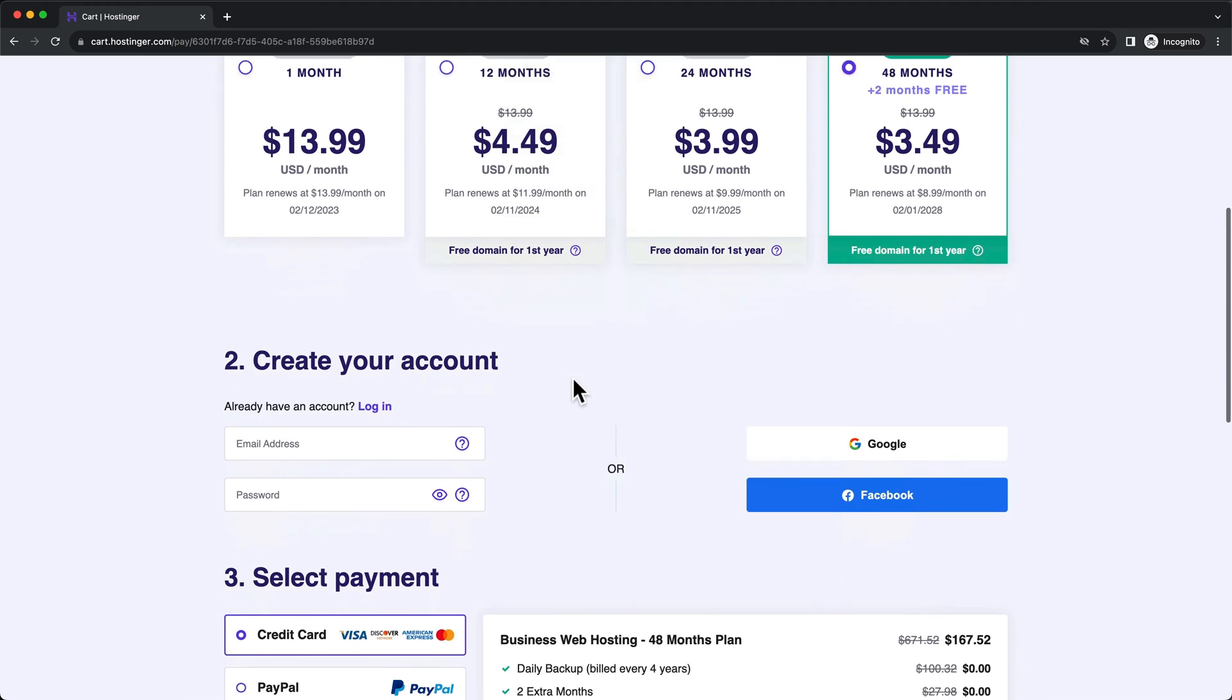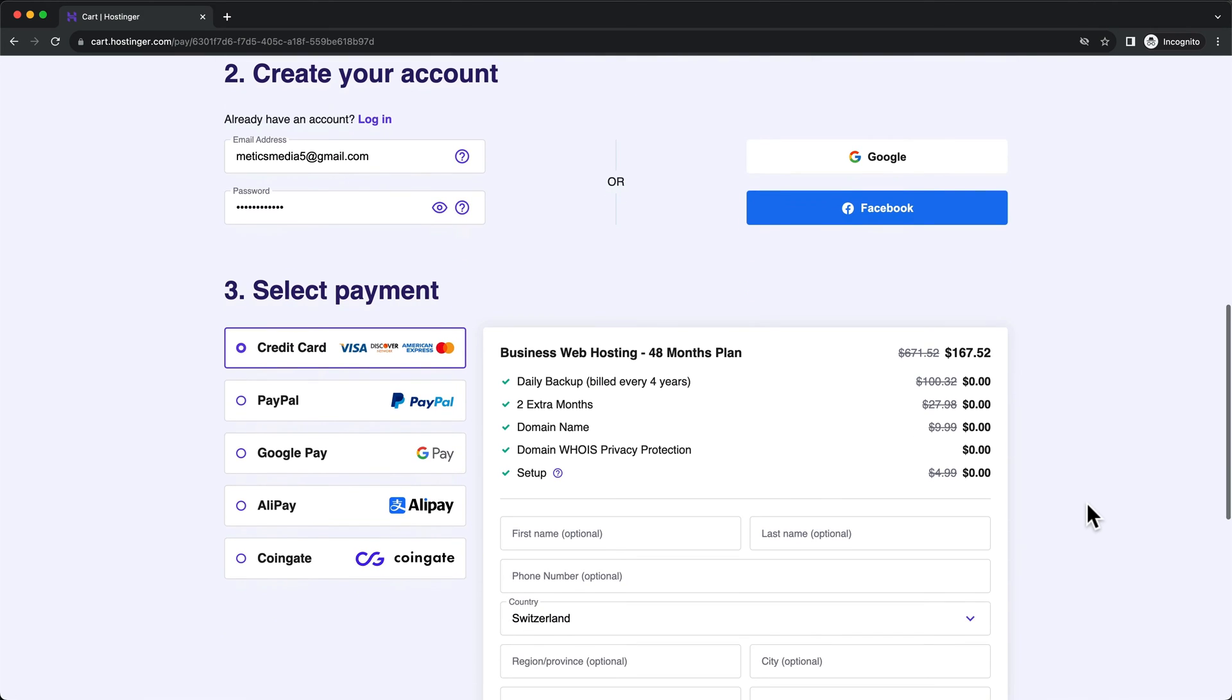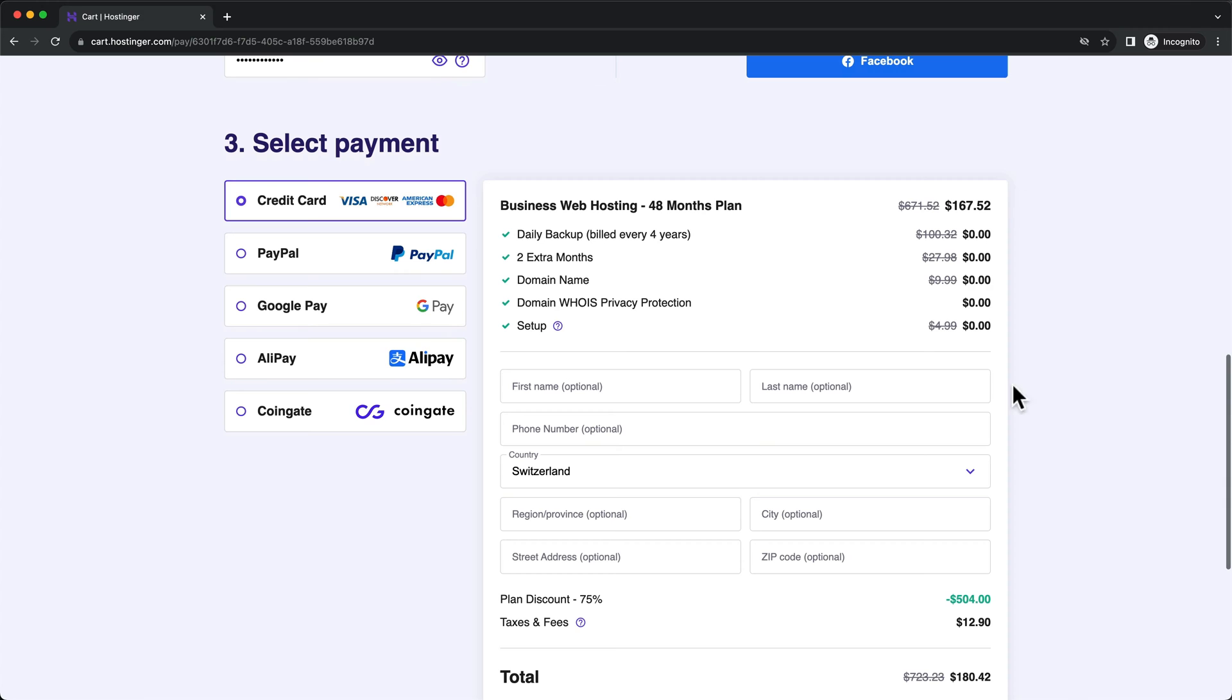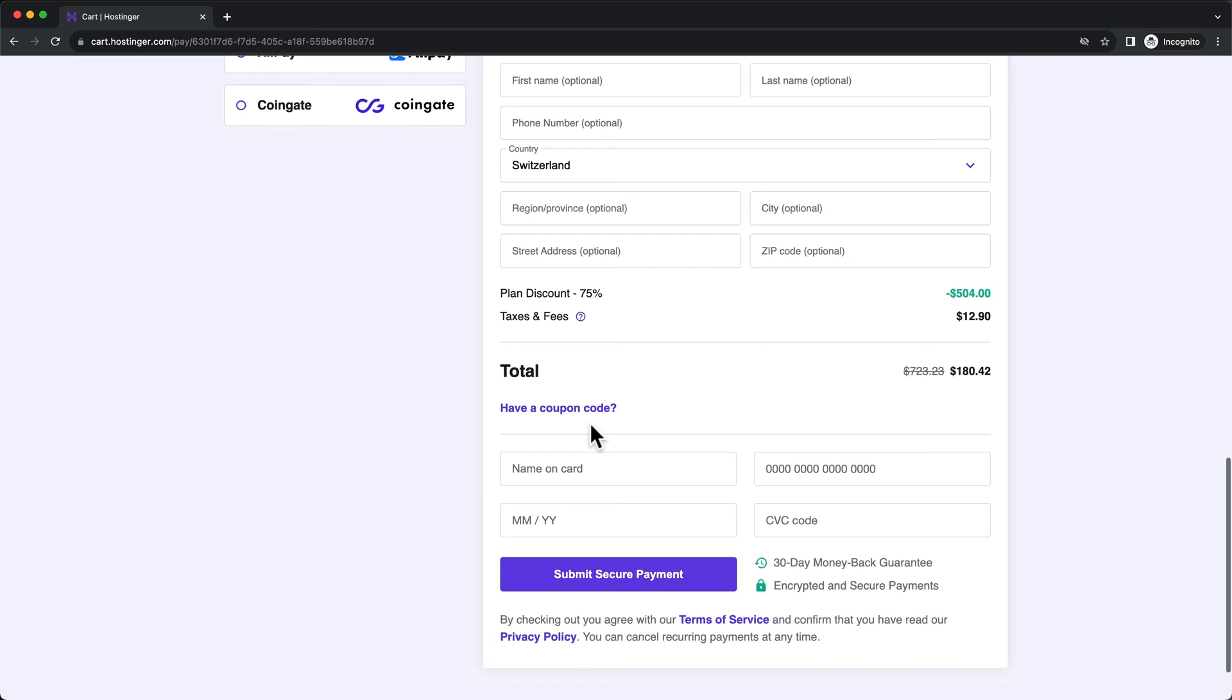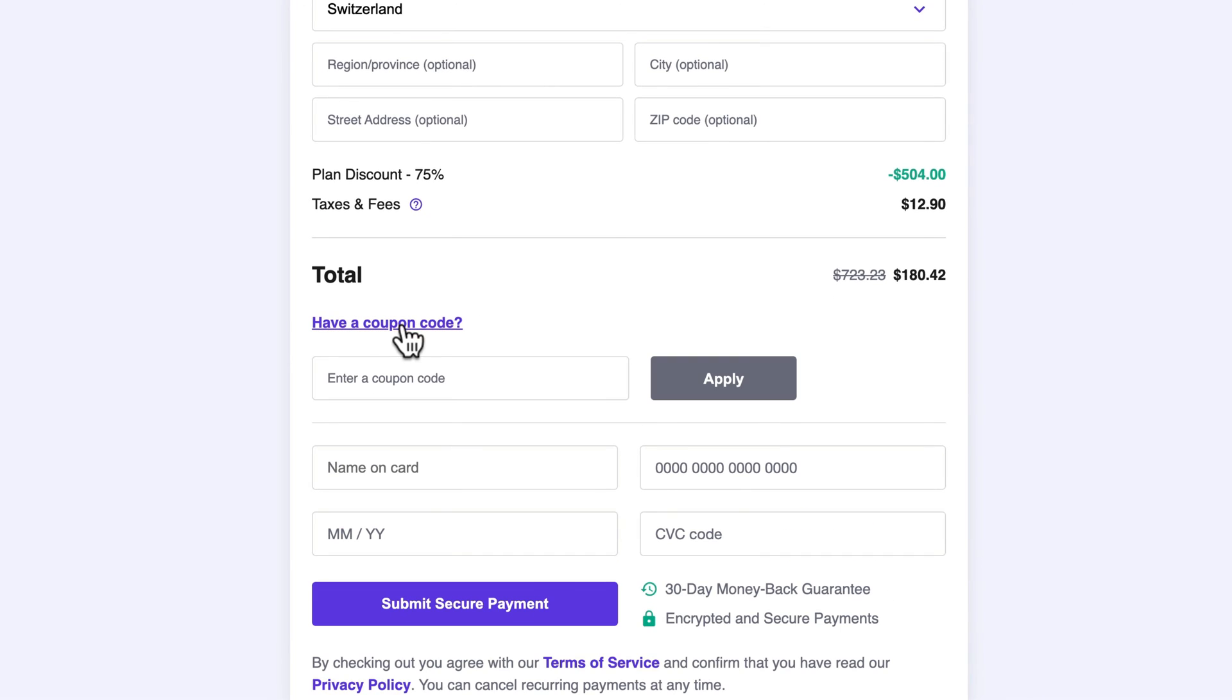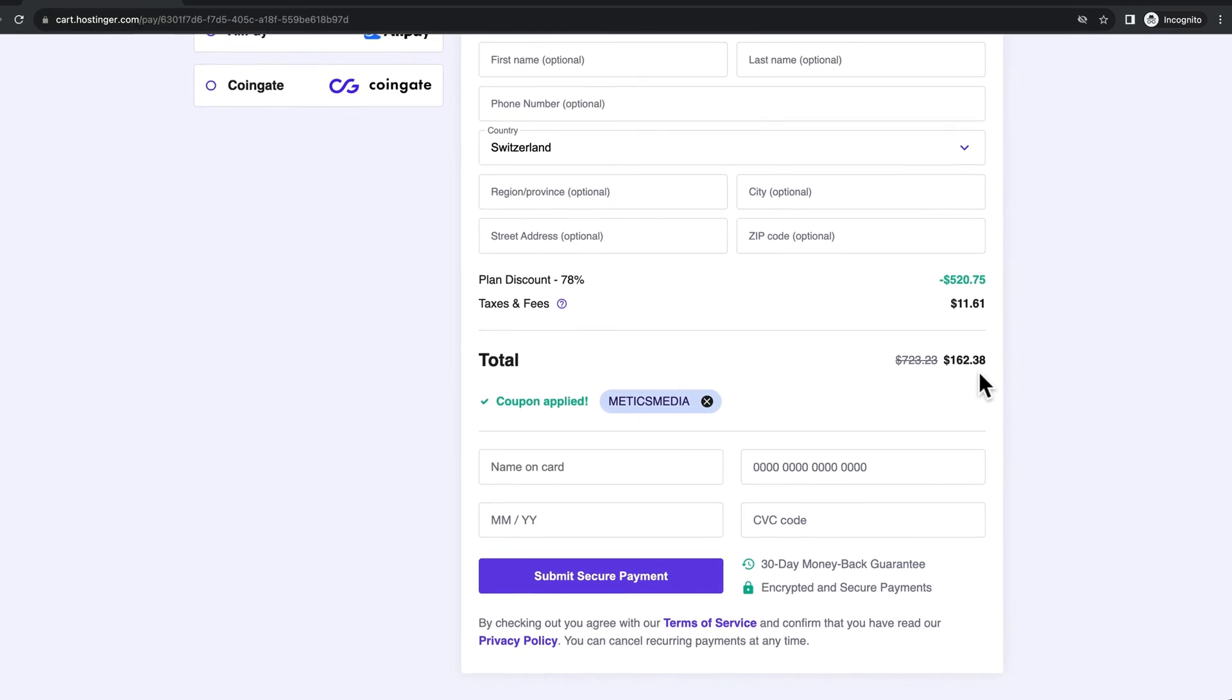I'm gonna go with the 48 months option here. Then let's scroll down and here type in your email address and choose a password. When that's done, let's scroll down to the payment methods. Before you choose your payment method, make sure to go to the have a coupon code link here, click on it and then type in Medics Media as a coupon code. Click apply and this is gonna give you an additional 10% discount.